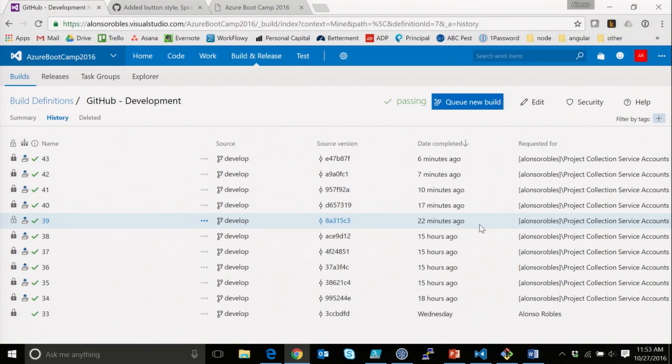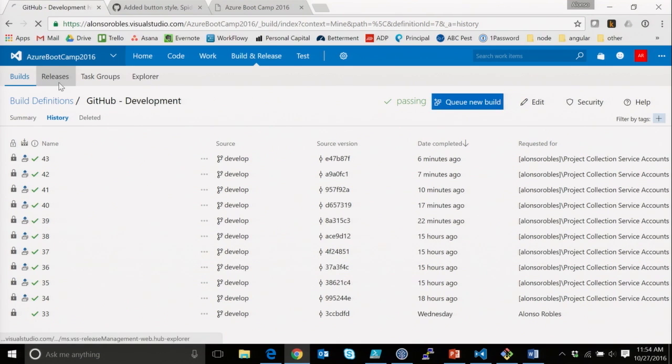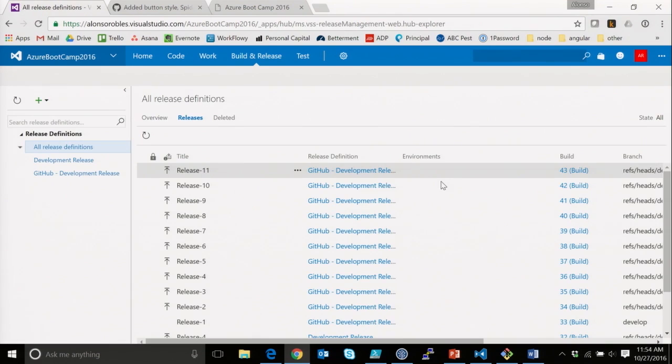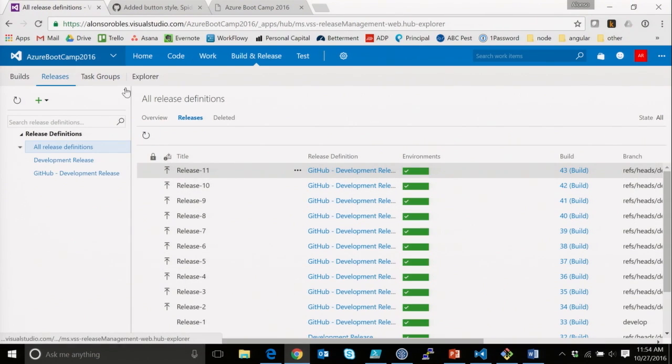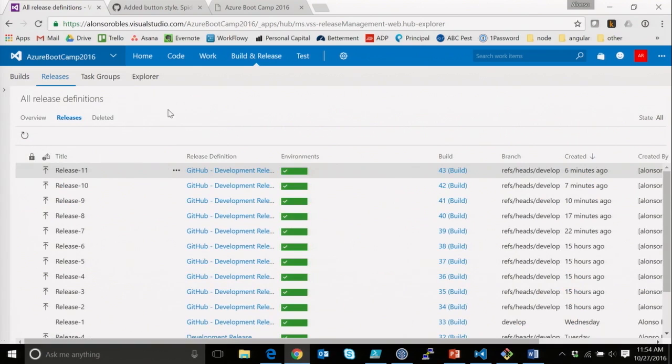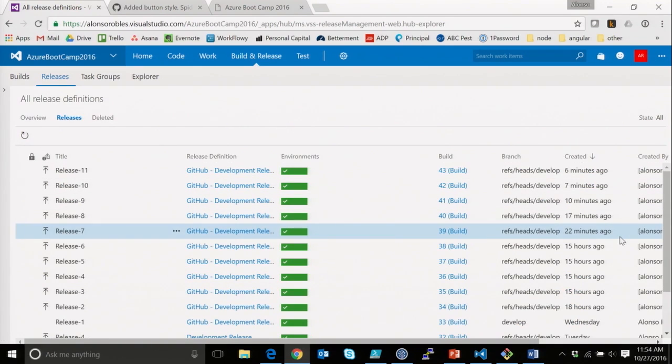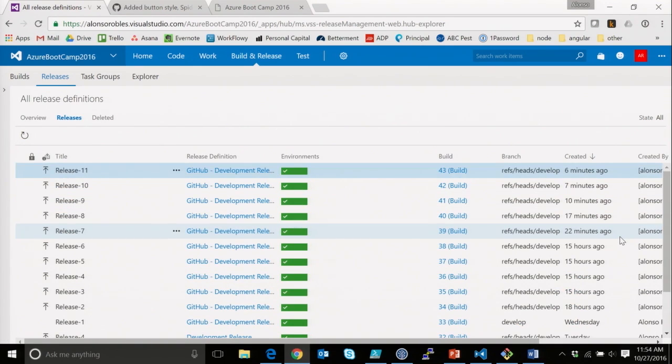And again, we didn't do any unit tests, nothing major on it, but we did complete five builds. And if we look at our releases, we actually have five releases that also made it up to our pseudo production.